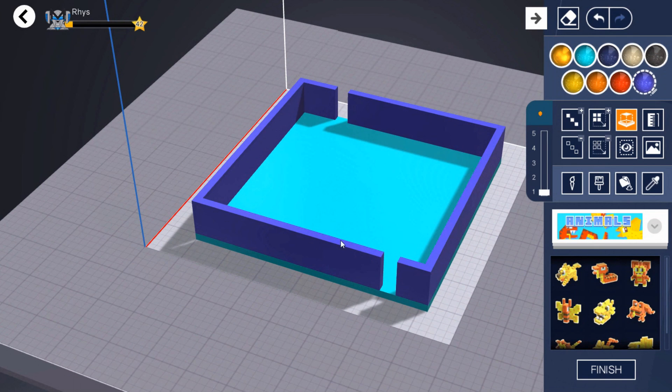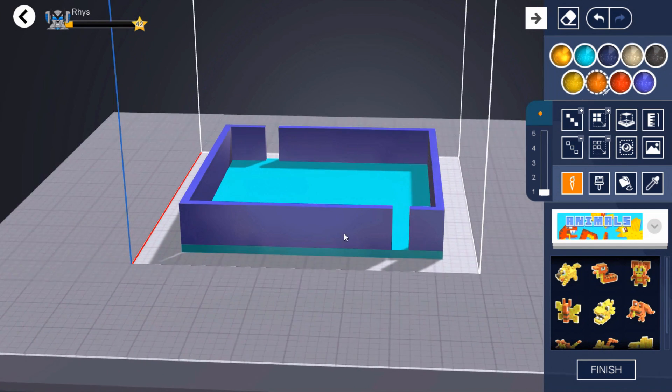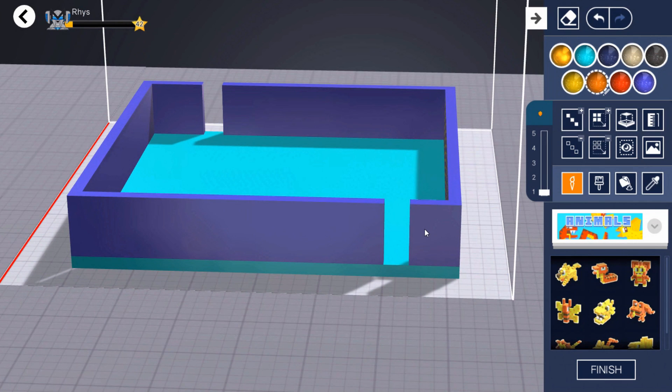Now let's make them stand out. Choose the paint single tool and a bright colour, then draw on either side of your entrance or exit.